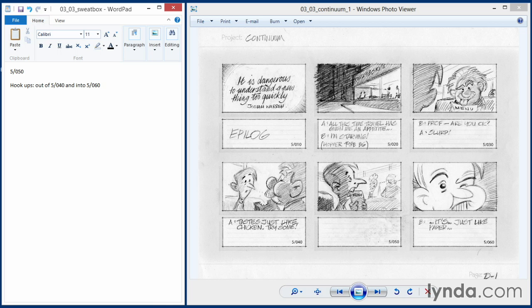If scene 40 had been a streetcar racing down the road, then I would not have included that as a hookup. It would not have been relevant. But the animator in this case needs to know if scenes 40 and 60 have already been animated, and he needs to work into them. They don't need to work into him.